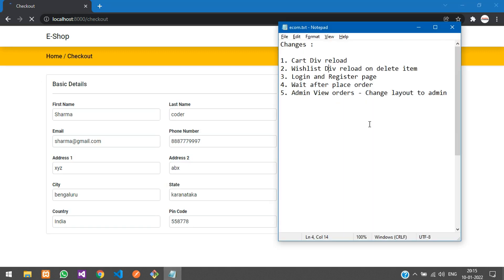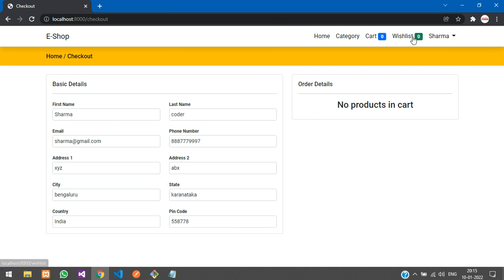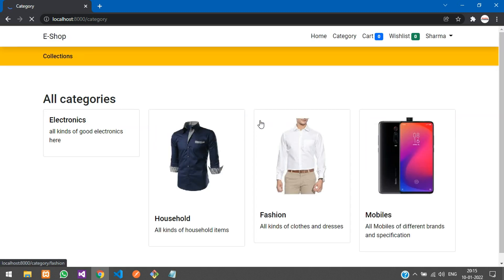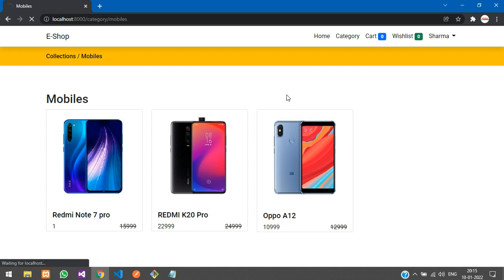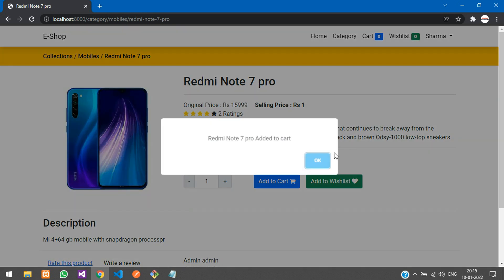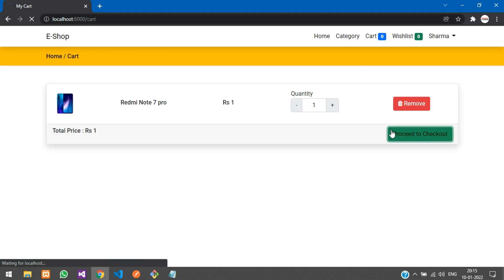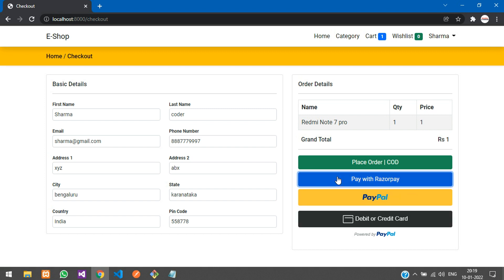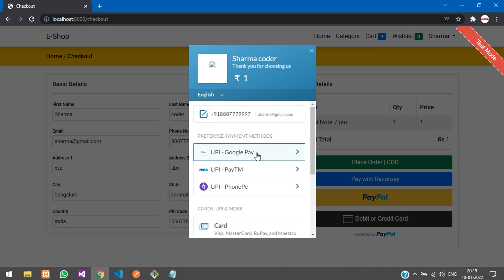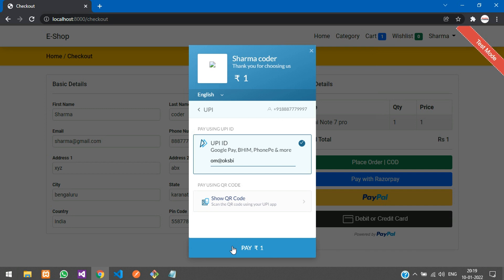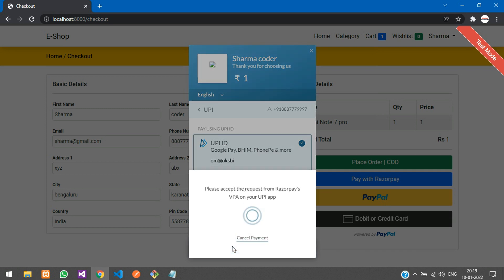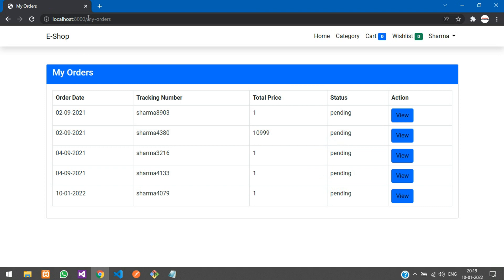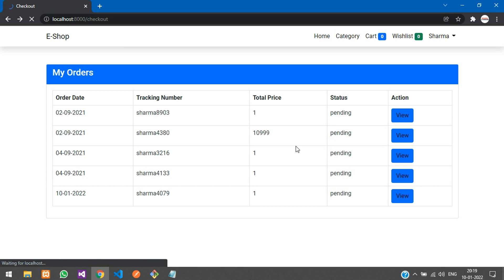Next on the list is 'wait after place order.' Previously, once you placed an order it was directly redirecting to the My Orders page. Now we want to show the user a message — 'Your order has been placed' — and wait for them to click OK before redirecting. Click 'Pay with Razorpay,' place the order, and you can see 'Order placed successfully' appears but then it auto-redirects to My Orders without waiting.